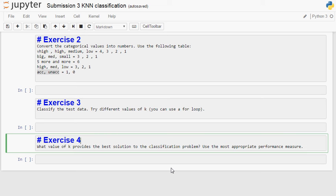So that would be just following what I did in the example. And then at the end I want you to analyze and see what the value of k will give you the best solution. And check what performance measure would be the most appropriate for this particular problem. That's all for this week. Bye.